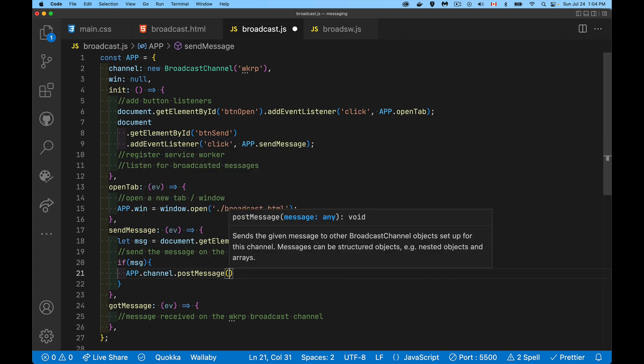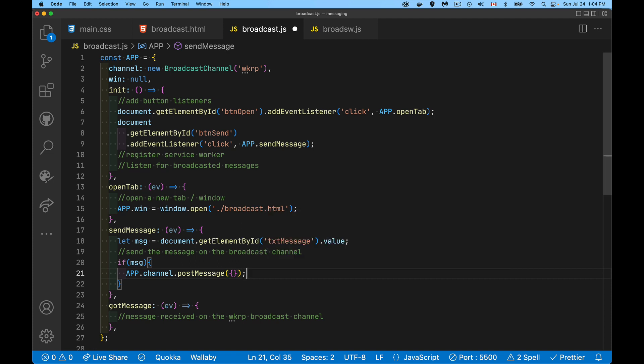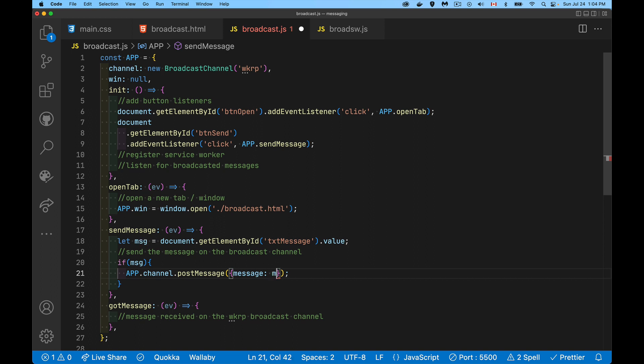It takes an object, whatever you want, whatever kind of data type you want. Typically it's going to be an object. I'll have an object inside of here and I'm going to have a property inside my object called message. It's not a reserved word, it's just what I'm calling it. The value is going to be this, whatever string I pulled out of here. There is my message that I'm going to send.